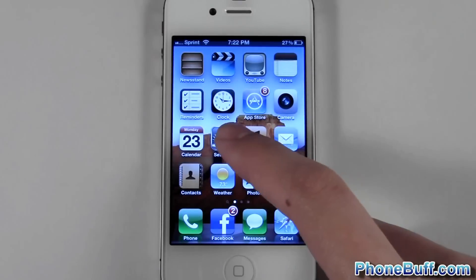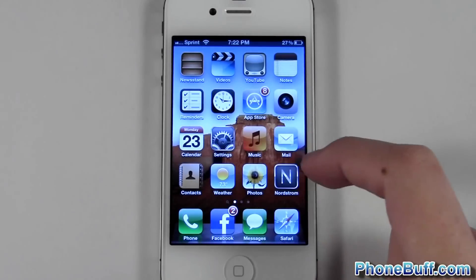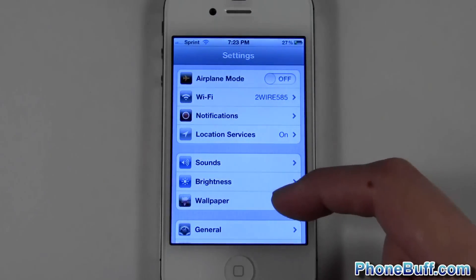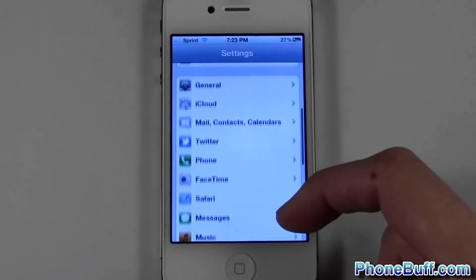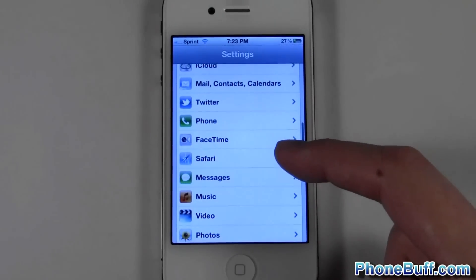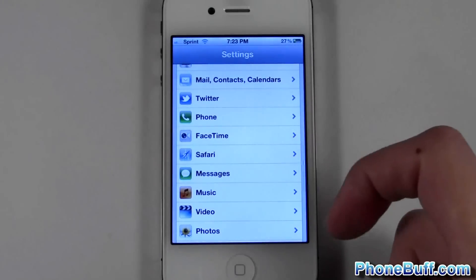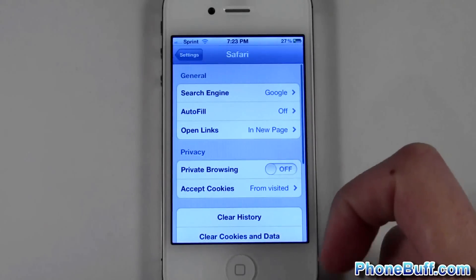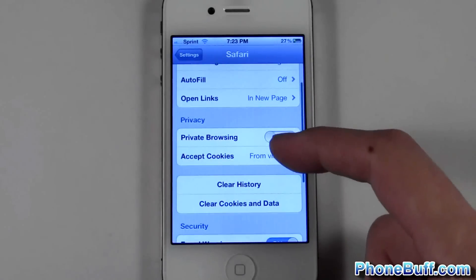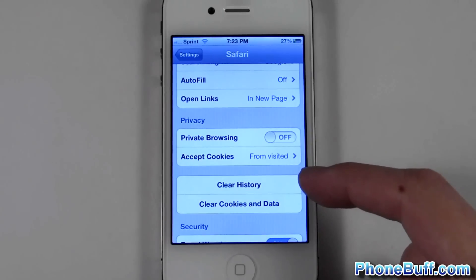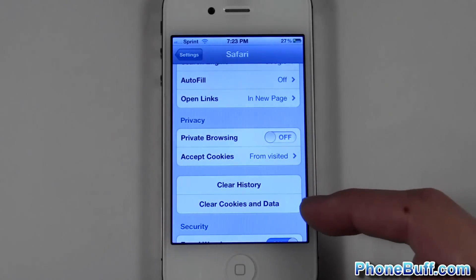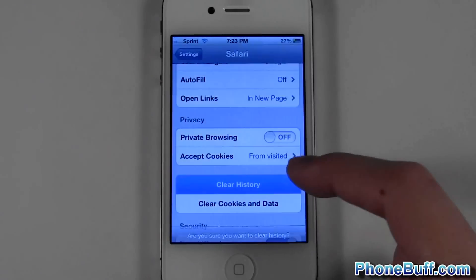The way you actually do that is go to your iPhone Settings and from here scroll down to where it says Safari. Tap on that and again you'll see that same Clear History option, but this time you'll also see the option to clear cookies and data.